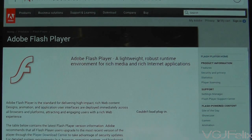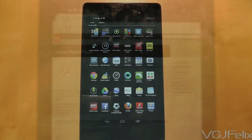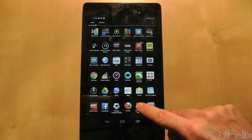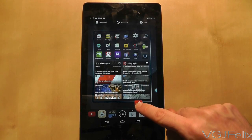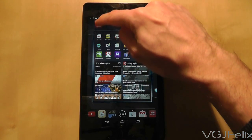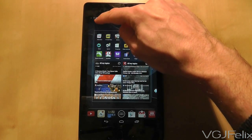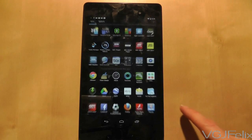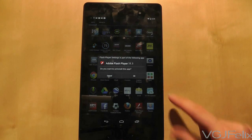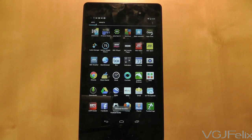The first order of business is to uninstall any existing versions of Flash that you have on your tablet. That's easily done by going to the app drawer and then dragging the Flash application to the uninstall option.